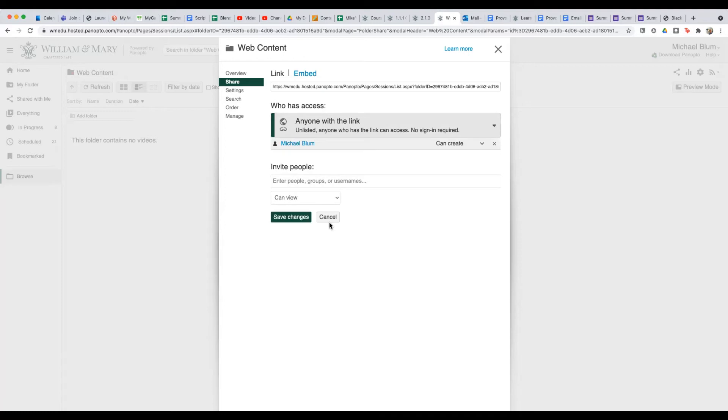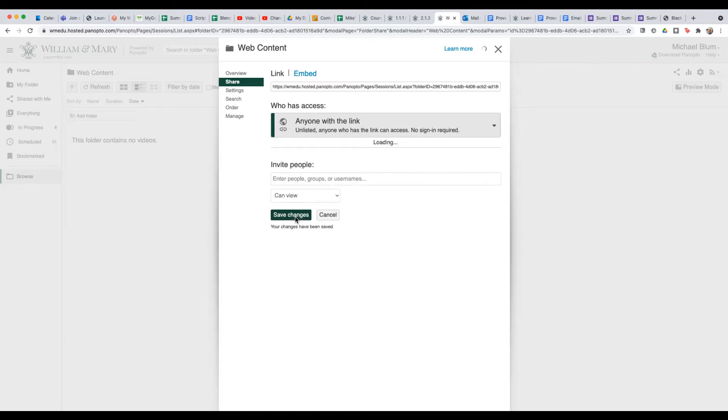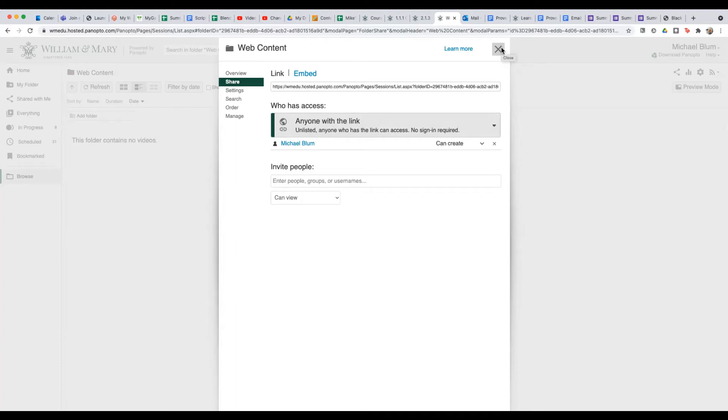And now I've changed the permissions on this whole folder. Anything I put in this folder is now going to be available to anyone with that link. And I'll say save changes. And perfect. And I'll close this window.